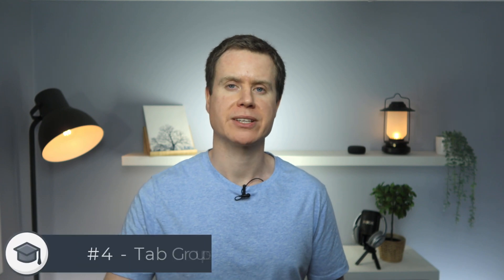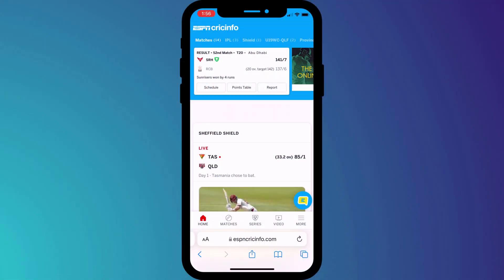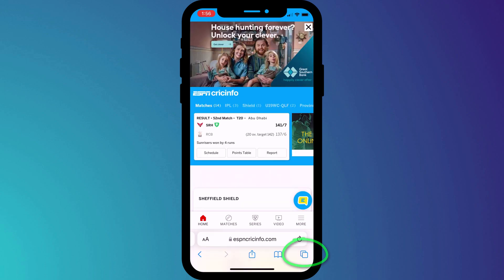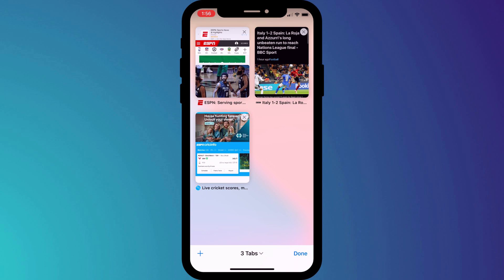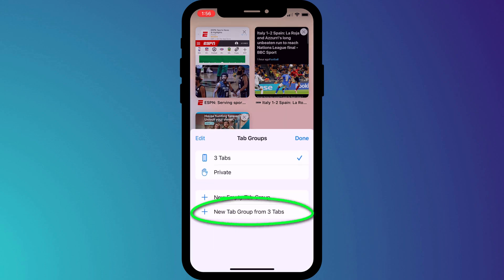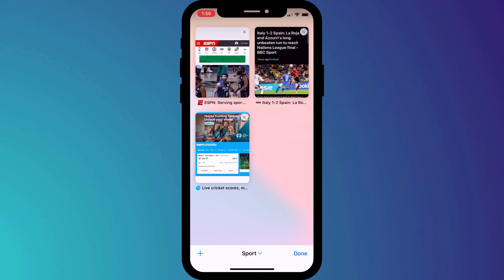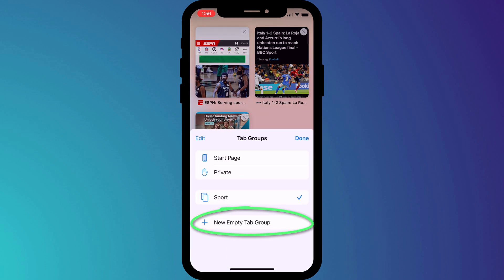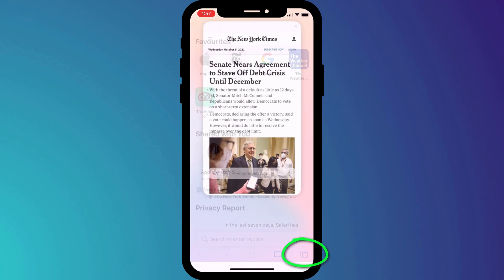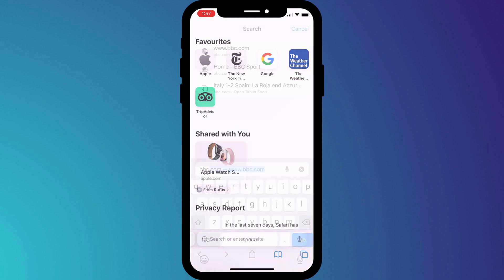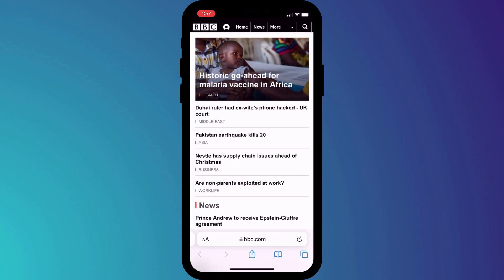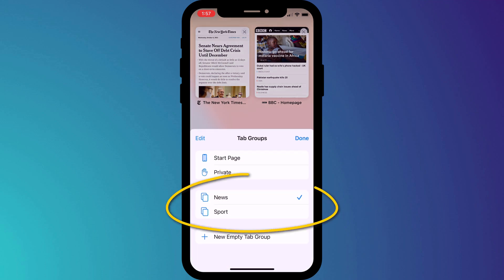Another big enhancement to Safari in iOS 15 is tab groups. You now have the ability to group tabs and name them. If I click on the tab icon in the bottom right corner of the screen, you can see I have three tabs of my favorite sports websites. I can group these together by clicking on the middle button and choosing 'New Tab Group From Three Tabs'. I'll give my new group a name — now I have a sports tab containing all of my favorite sports websites. I could also click back on the menu icon and choose 'New Empty Tab Group', name it news, and start adding my favorite news websites, such as the New York Times and the BBC. Now I have a news and sports group, which I can switch between at any time by clicking on the tab icon and choosing one from the menu.